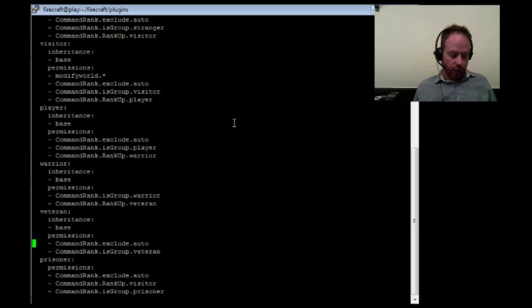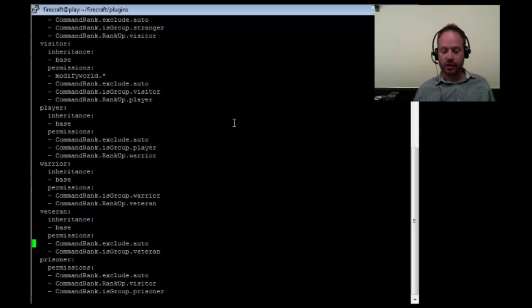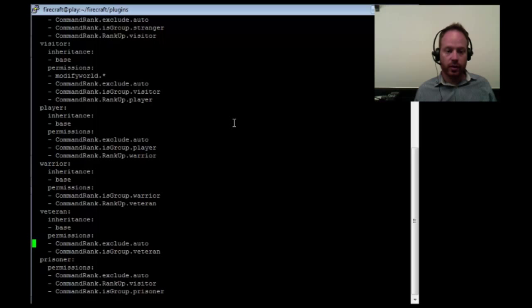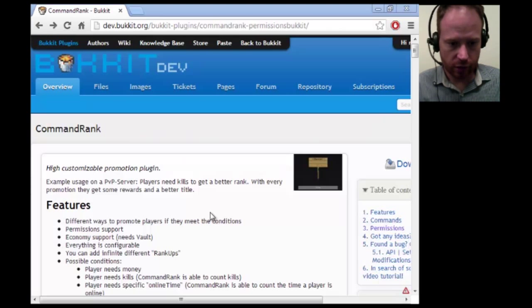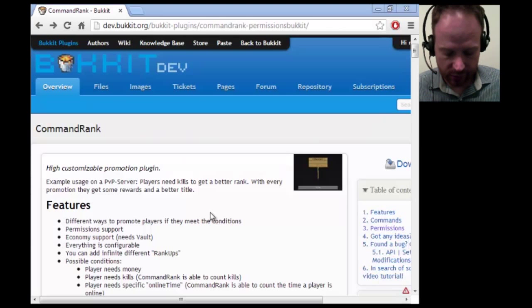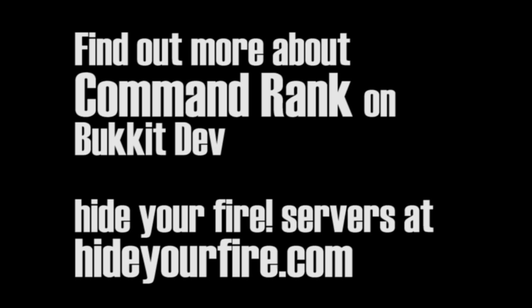So I hope you get a chance to dig in and make use of Command Rank. It's a really great plugin by a really solid developer. And thanks for taking the time to watch this video. To find out more about this plugin, check out Command Rank on Bucket Dev. To find out more about HydraFire servers, check out HydraFire.com. Thanks again. Take care. Bye-bye.